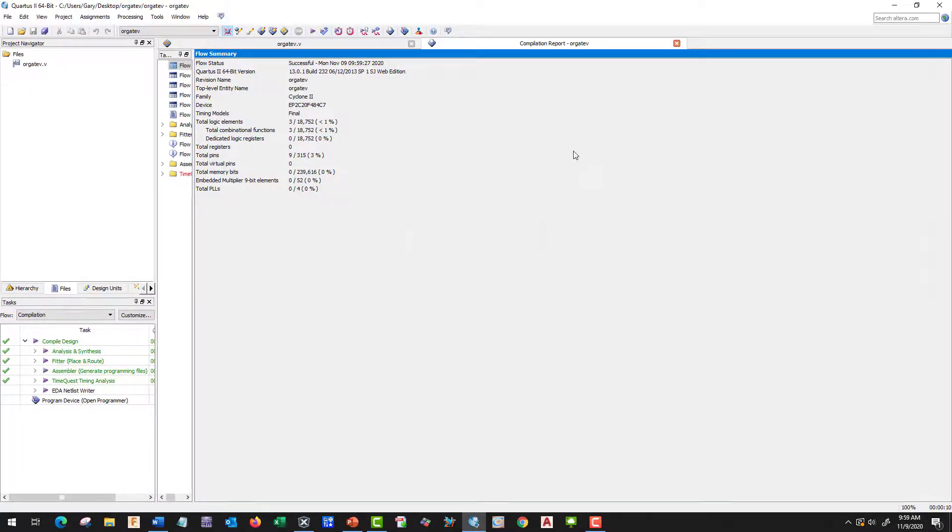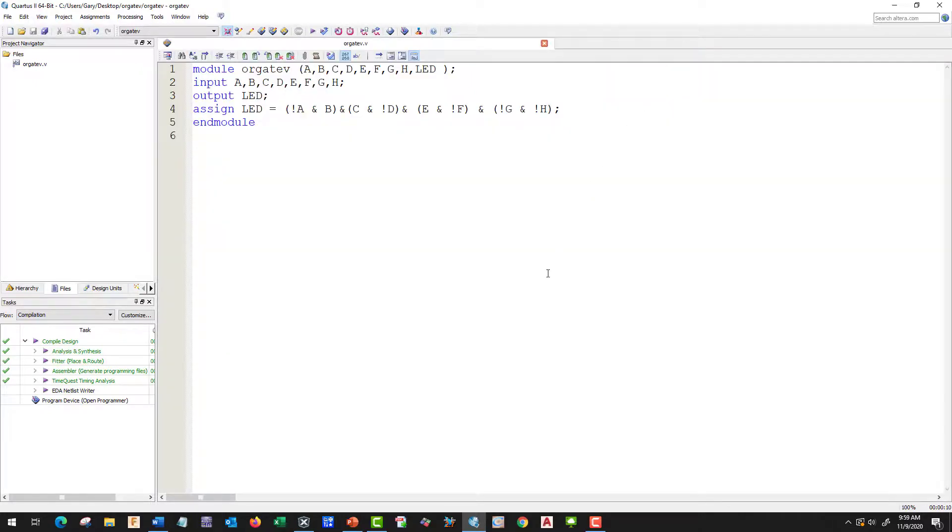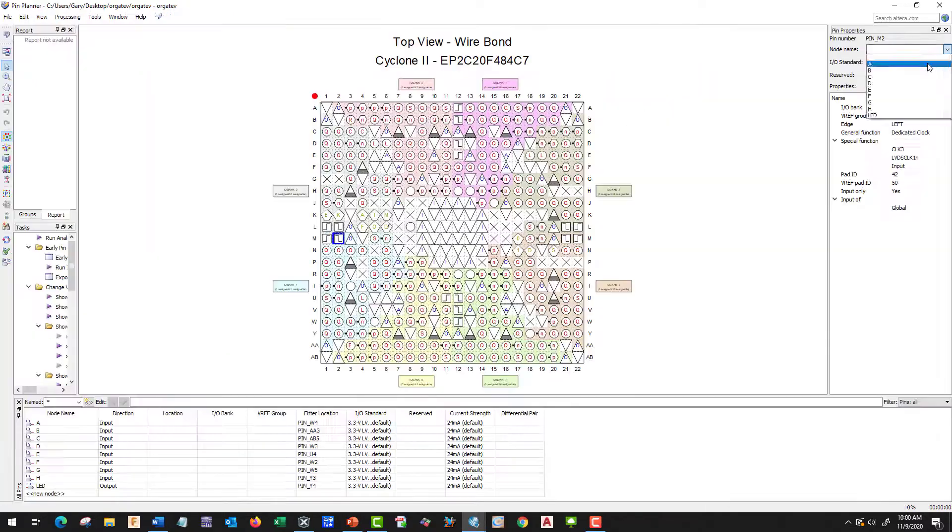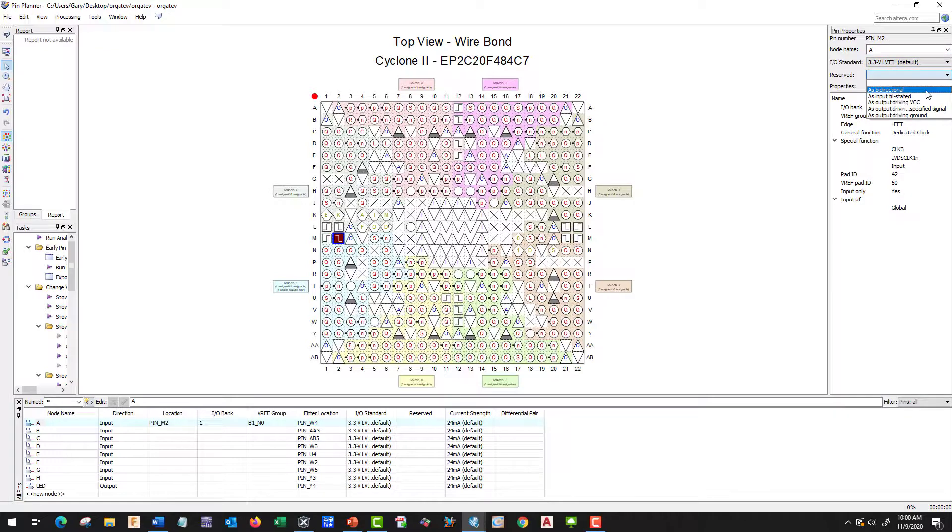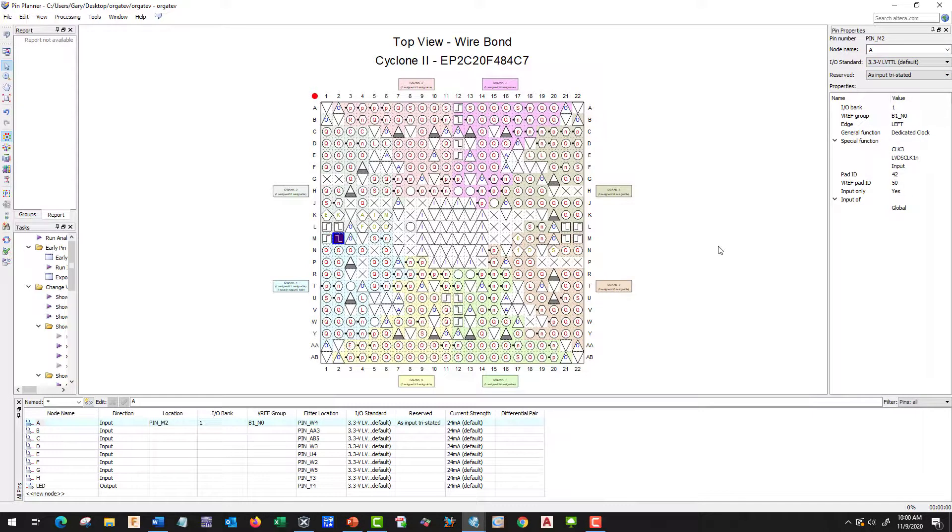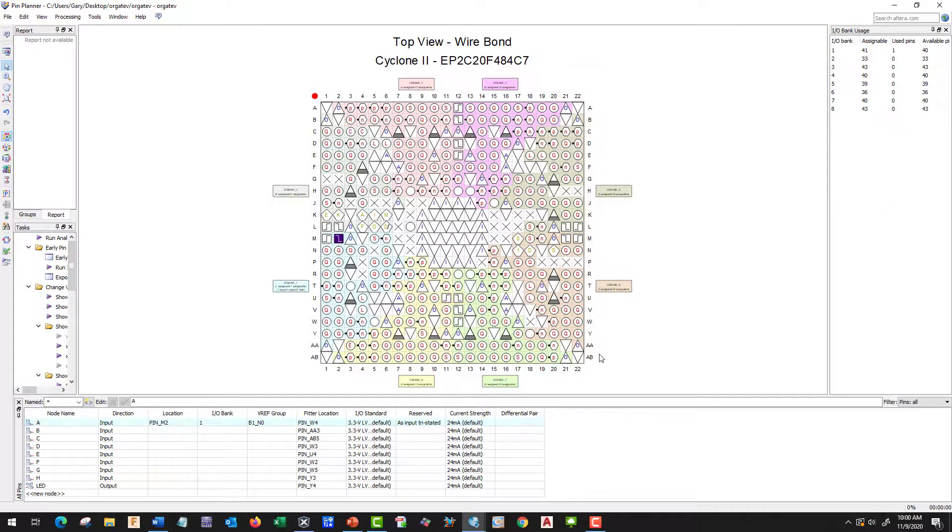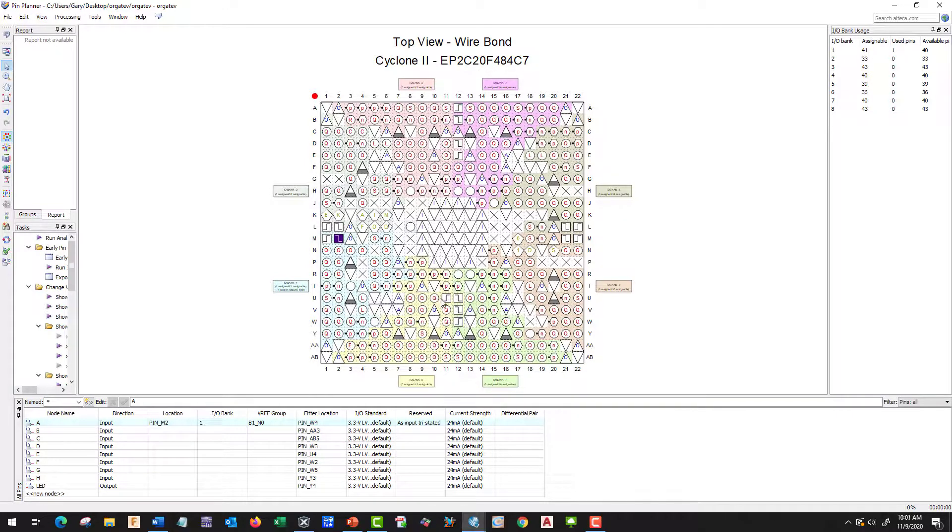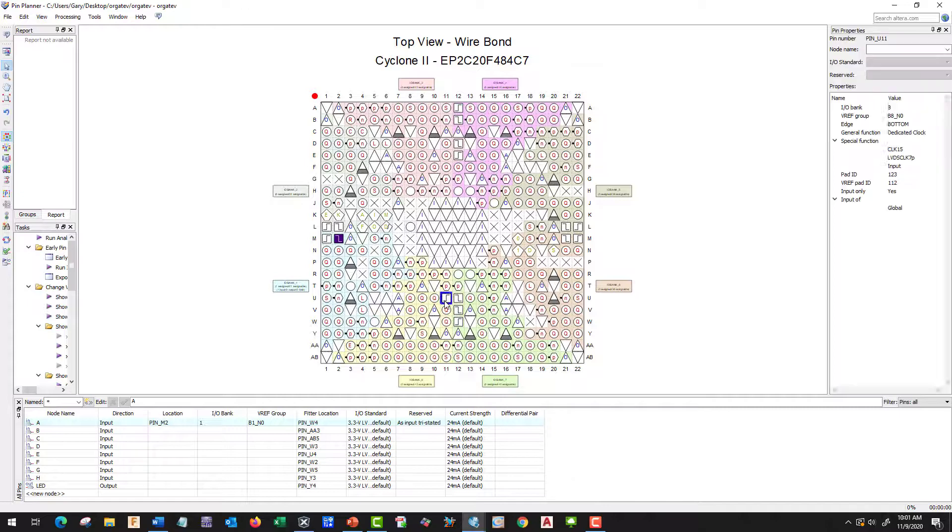Good. Let's close out of this and go to our pin planner. He's going to be input tristate. The next one's going to be U11. There's U and 11.